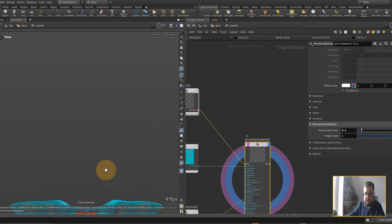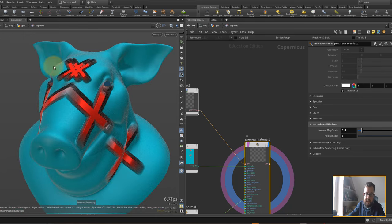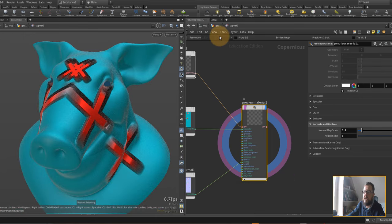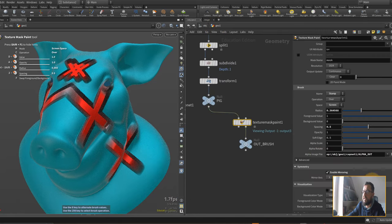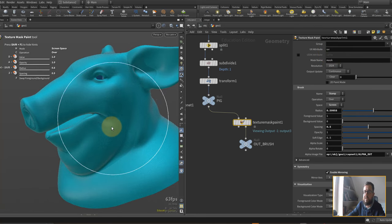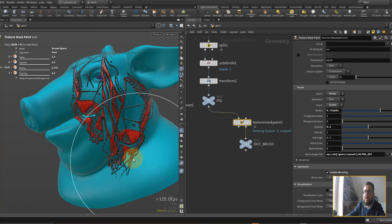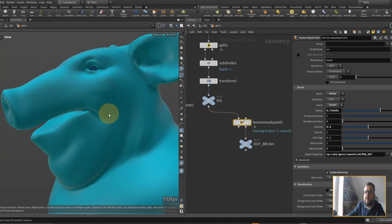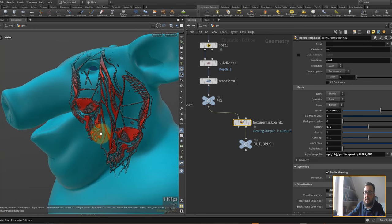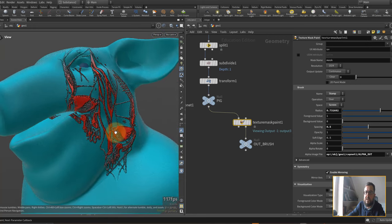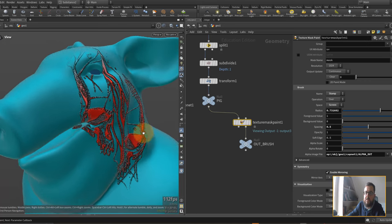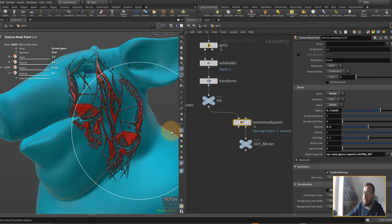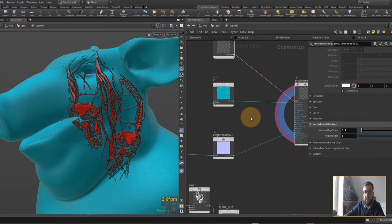Keep in mind this is brush-based, so it's not procedural. I need to put the display flag back on the preview material — and you'll notice it hasn't updated automatically, confirming it's not procedural. I'll go back to the texture mask paint, hit clear, make the brush nice and big, and now I can paint on the tattoo decal. You can see a lot of detail coming through from the image, with the normal map raising it up slightly.